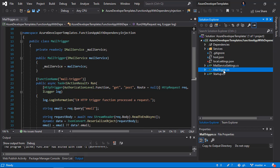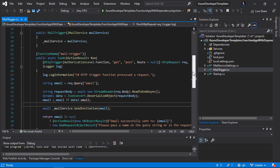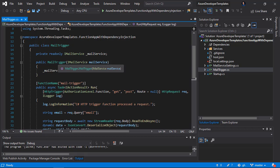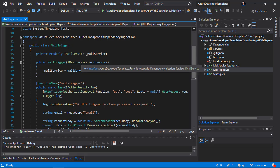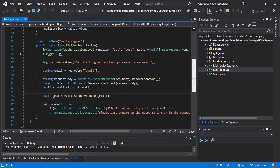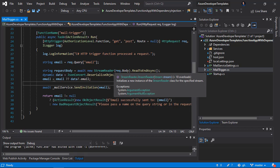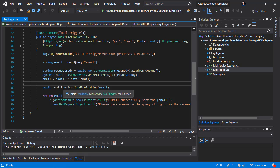The next step is to modify the function source code. This is my MailTrigger function. As you can see, I removed the static keyword — the MailTrigger class is no longer static, and the Run method is also no longer static. I added a constructor to the MailTrigger class, and inside it a MailService instance is injected. Once the application is launched, the IMailService implementation will be injected. Scrolling down, in the Run method I discover the email from a query parameter or from the request body, then invoke MailService.SendInvitation passing the email address.